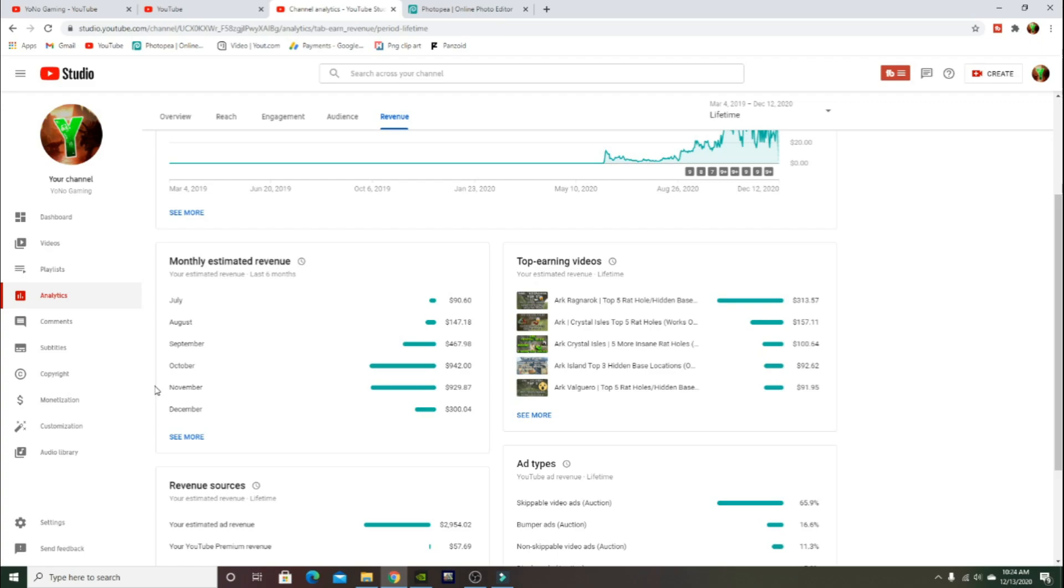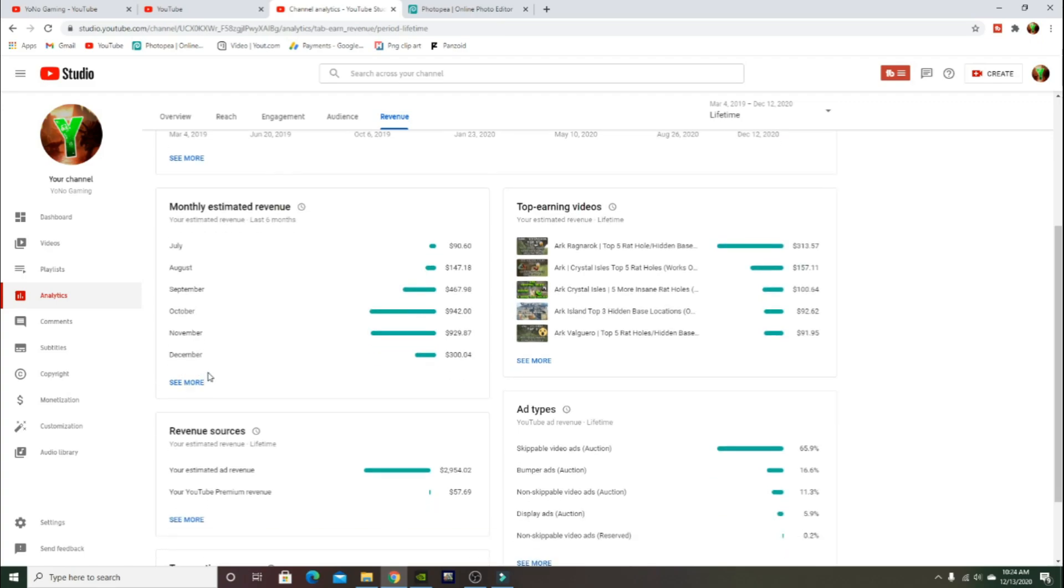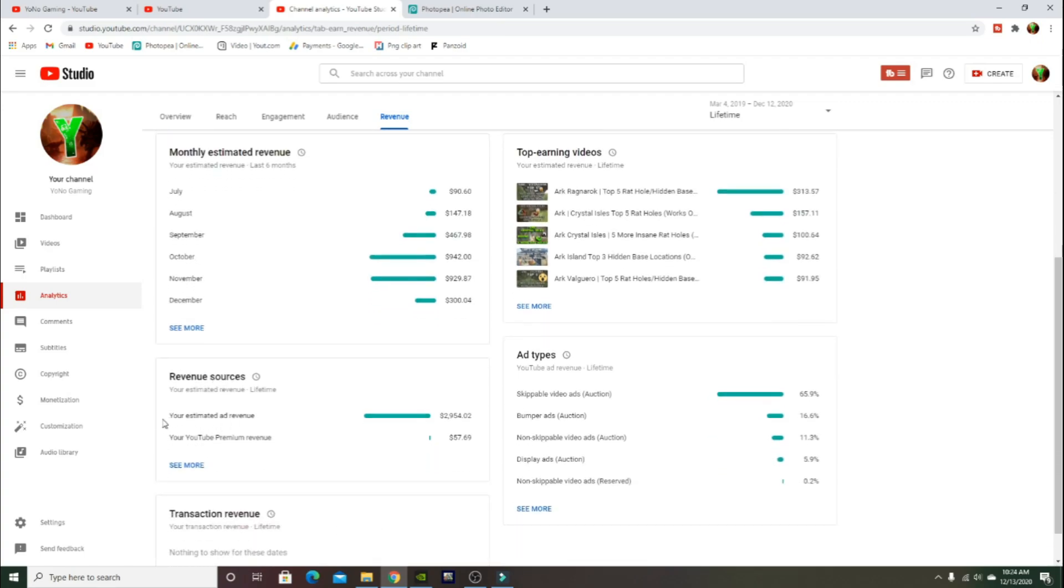November is when I lost power. I didn't upload for a week and we still made $929. I lost power for like a week in my house, had to stay at hotels and stuff till they got all that fixed. We're on December now as I'm making this video, we've made $300 so far for the month.